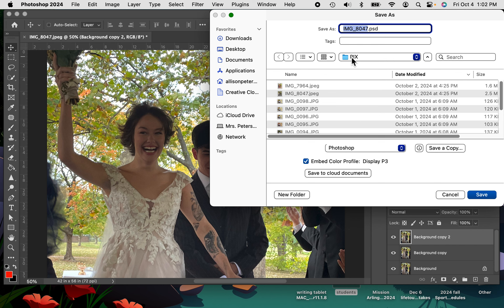So you're going to put your first and last name, and then dot, and then we're going to call this portrait edit or photo edit, something like that.